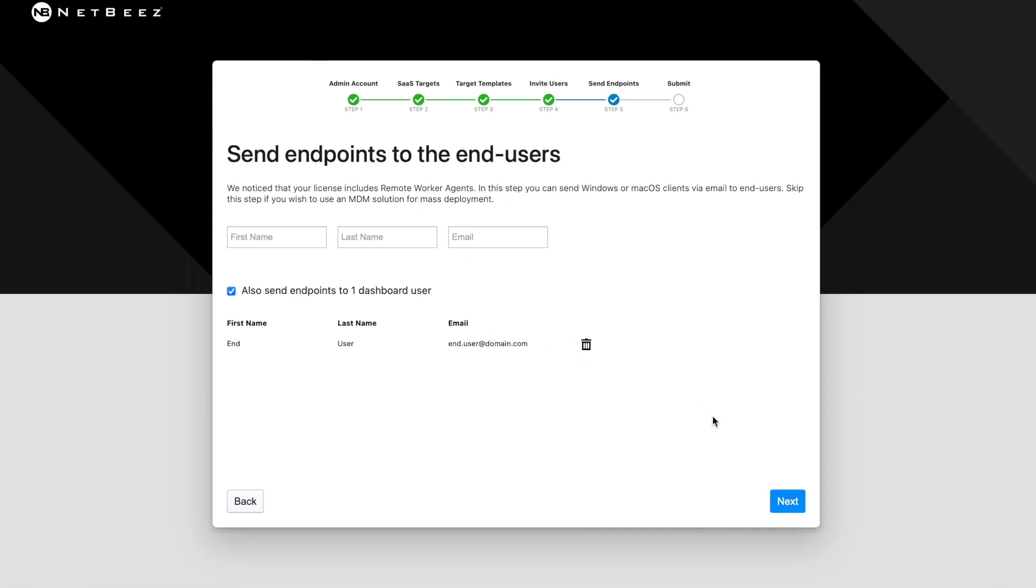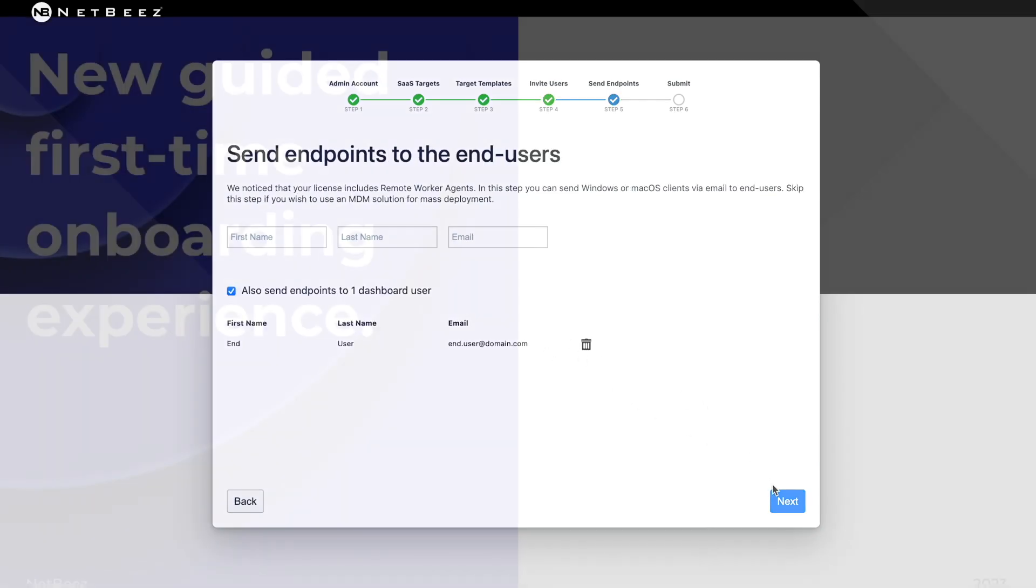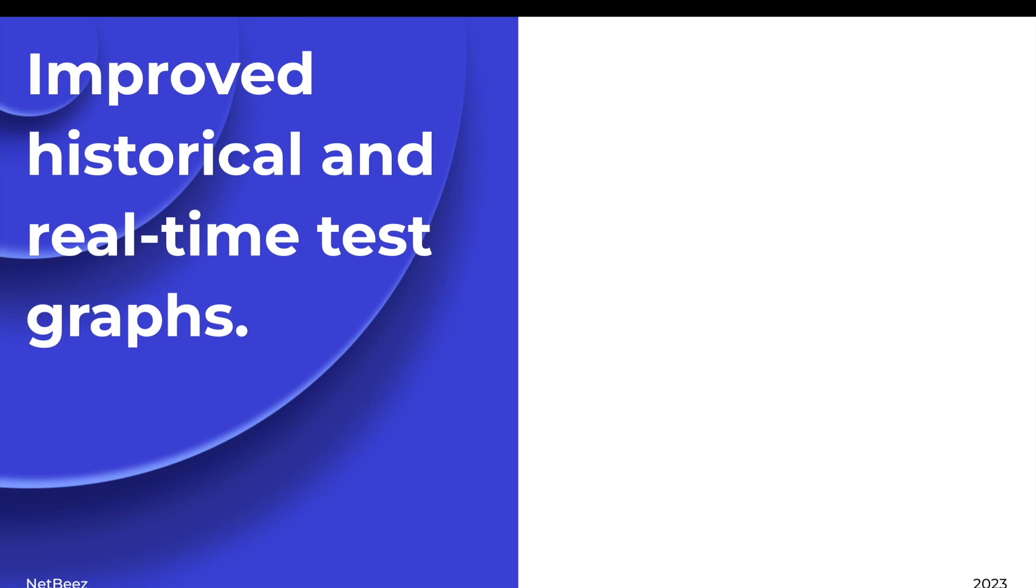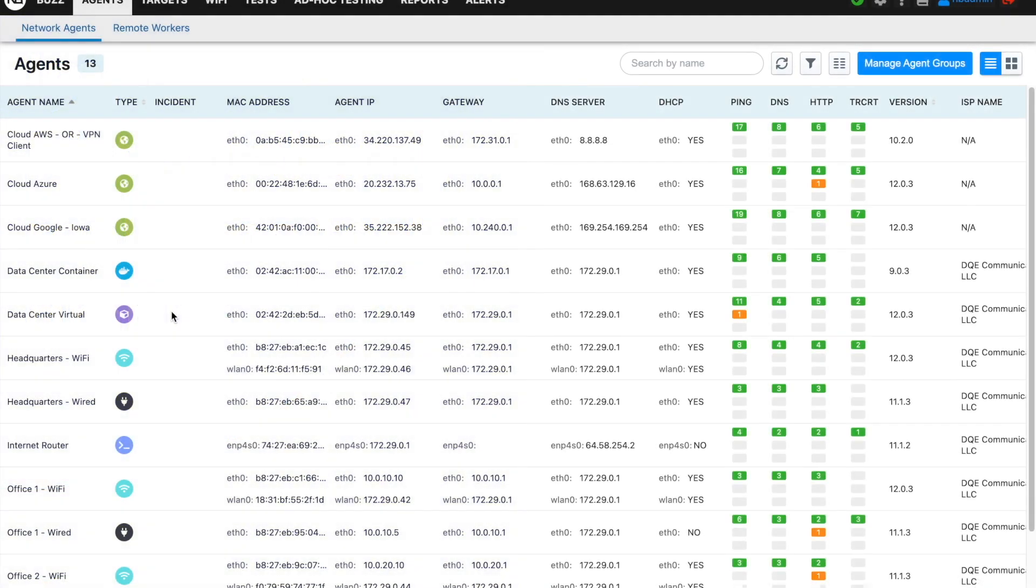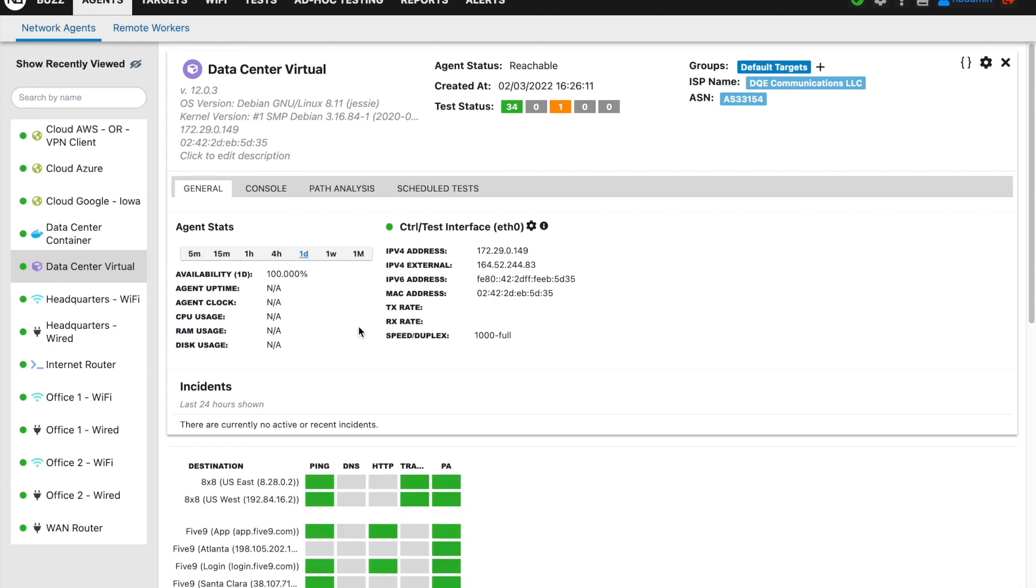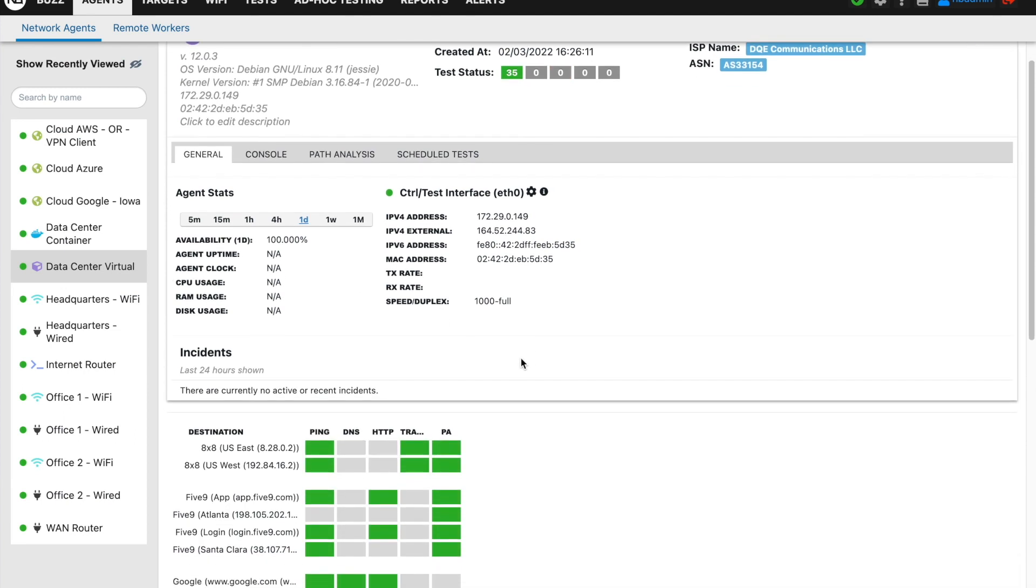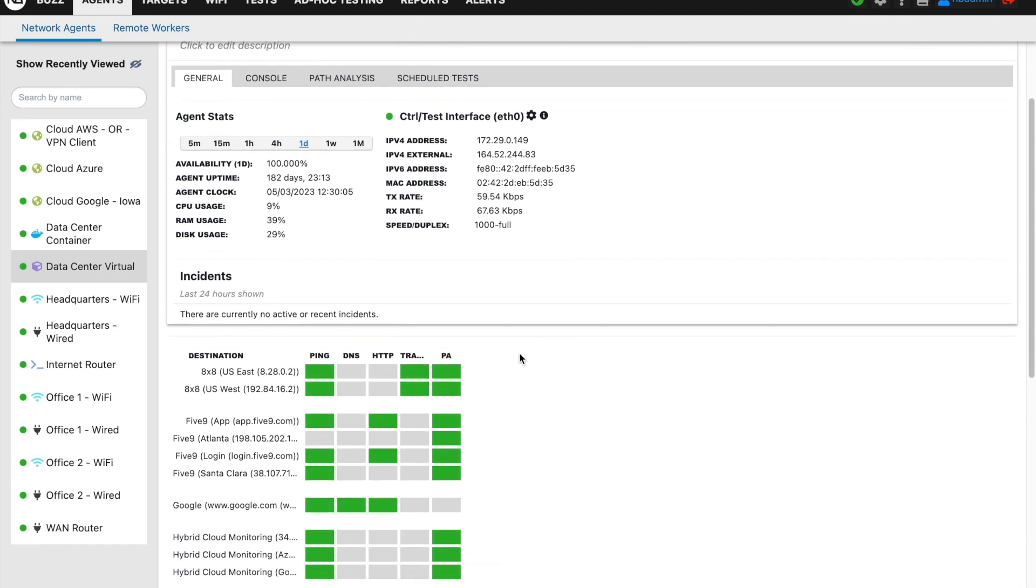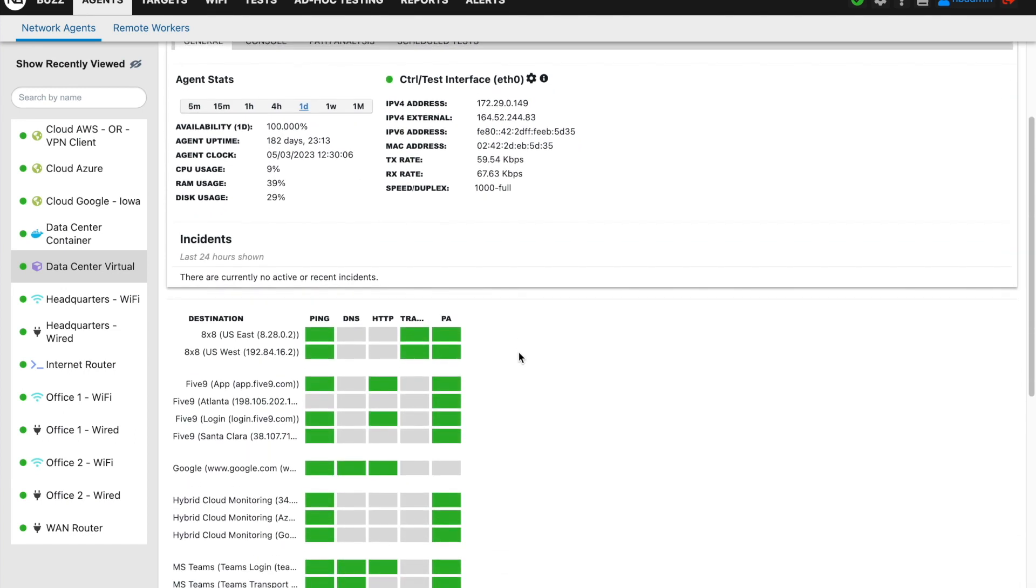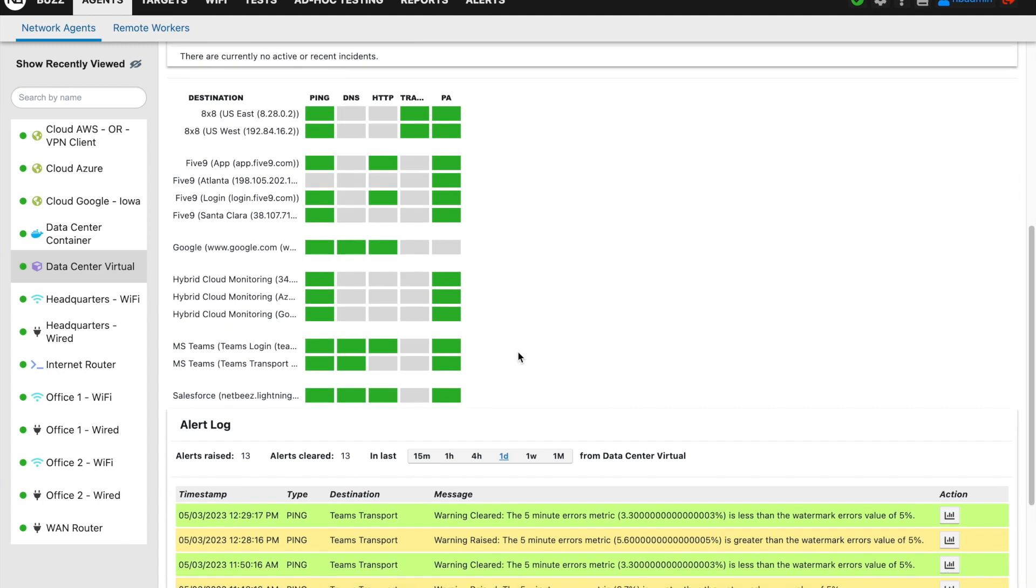The second update is the new real-time and historical tests visualization. One of the most important functionalities of NetBeez is the ability to review real-time and historical data to understand network performance and find root causes of end-user experience issues.